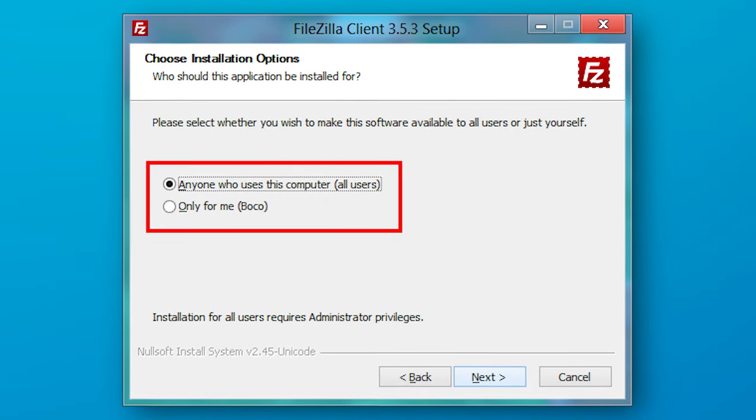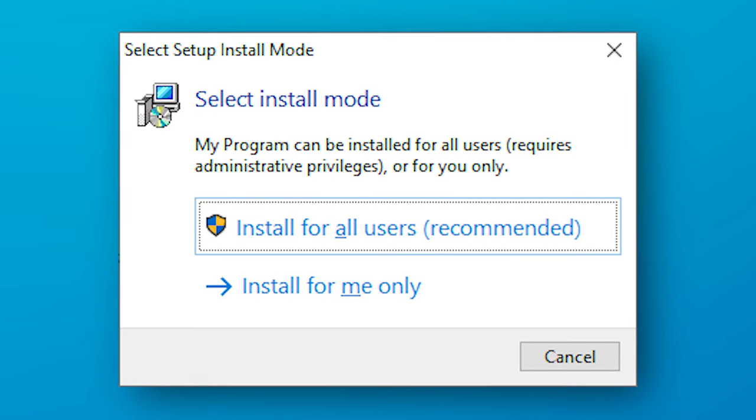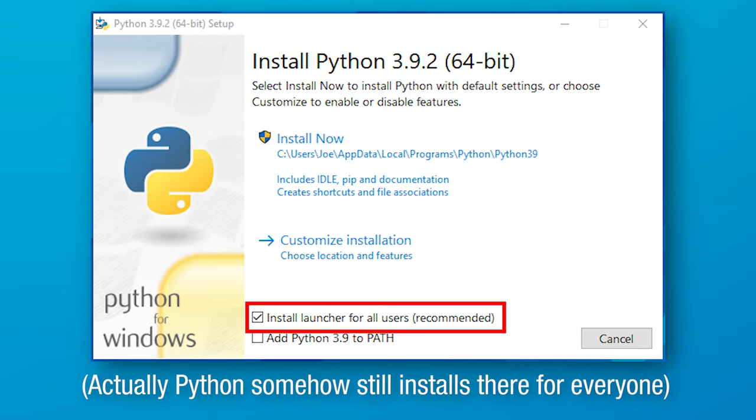Technically a developer could choose to not even use AppData and just put all user settings in the install directory if they really wanted to. Also, sometimes entire programs can be installed right into AppData — not just the settings, but the whole program. This can be good if you only want to install the program for one user but not everyone. Fun fact: if you've ever had a program ask you if you want to install for all users or just me, this is what it's asking — whether to install to Program Files for all users, or your individual AppData folder. So if you can't find a program in Program Files, don't be surprised if it's in AppData somewhere.